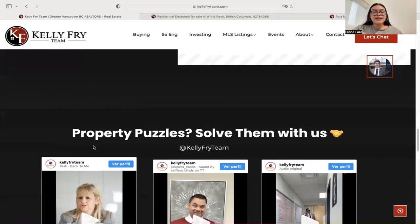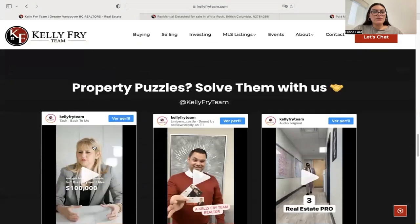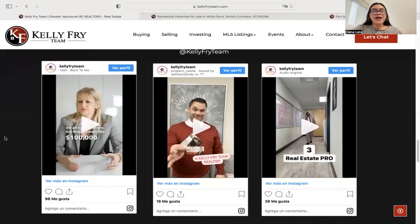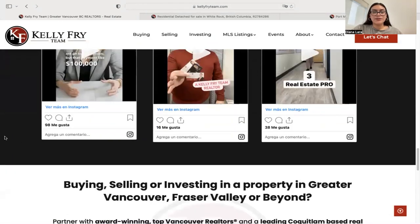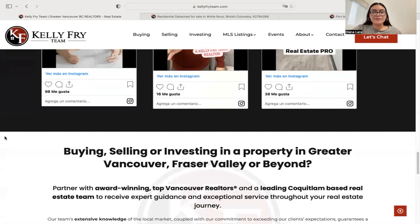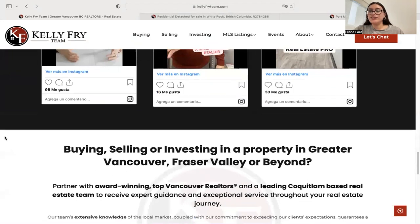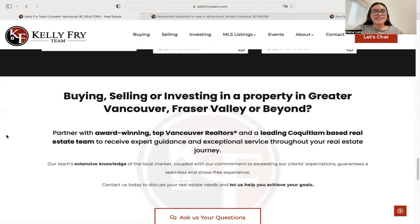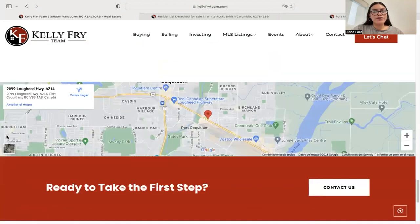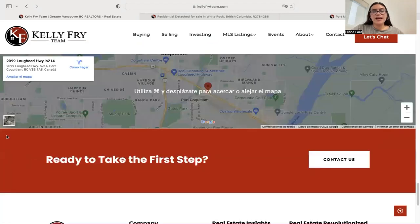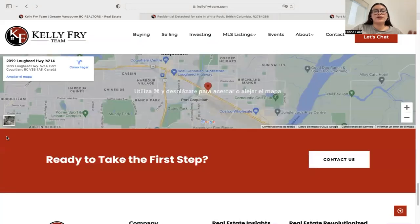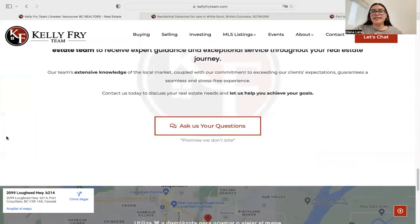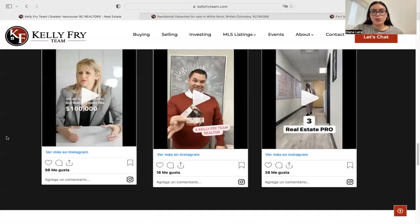The reason I'm showing you this website is because we helped Kelly Frye team integrate the IDX pages into their site. They used WordPress to build out this site. We did not build it out for them, but we did help with the integration of the IDX portion.